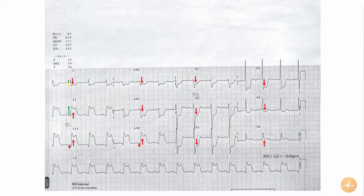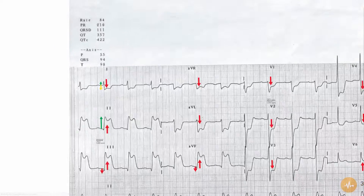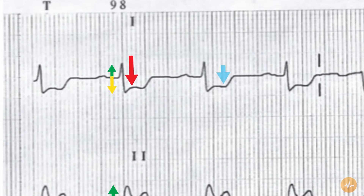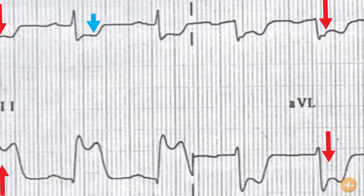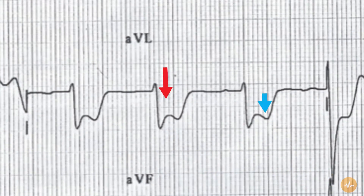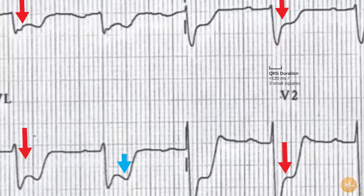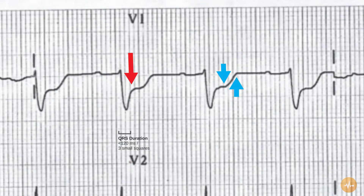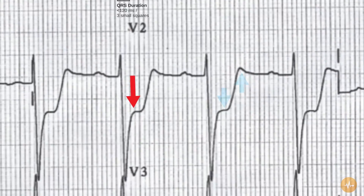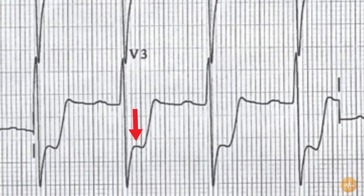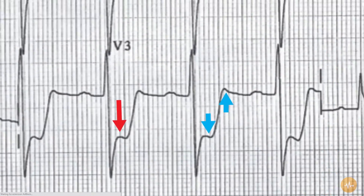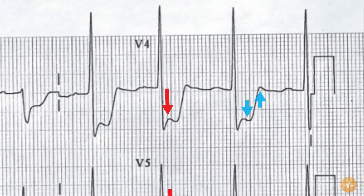There is T wave inversion in leads 1 and AVL, and the T waves are probably biphasic in leads V1, V2, V3, and V4.